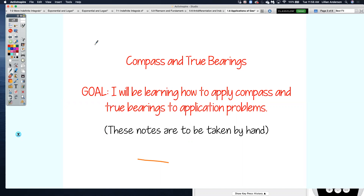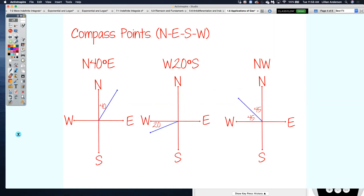It's important that you know what the different compass points are so you can create an accurate picture and know how to label it, as well as true bearings. To start, we'll talk about the compass points: north, east, south, and west.